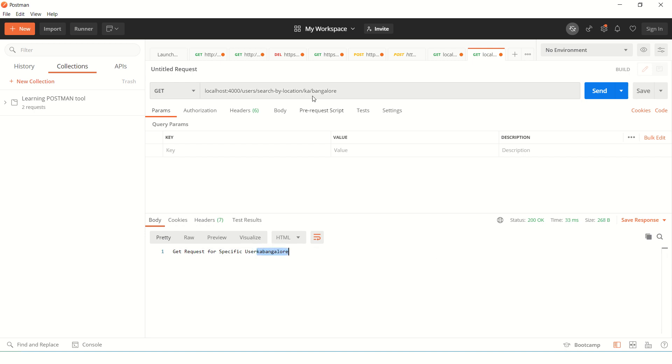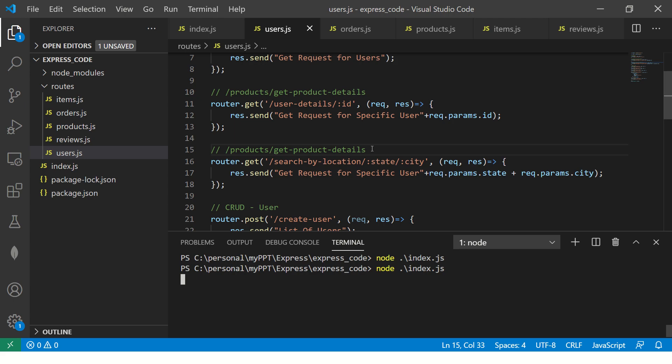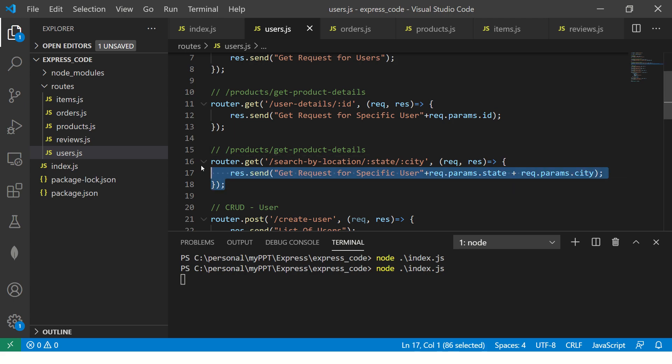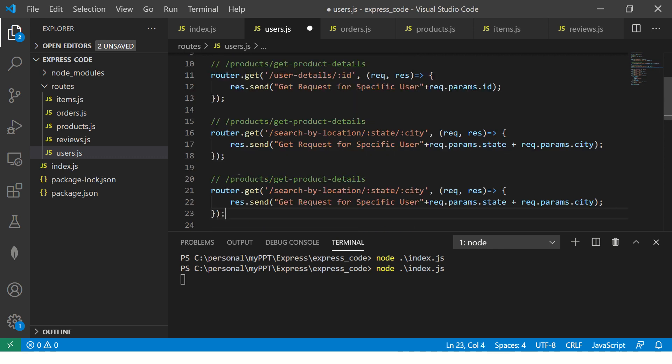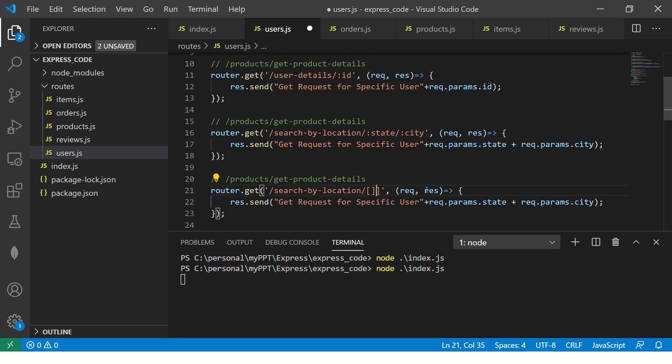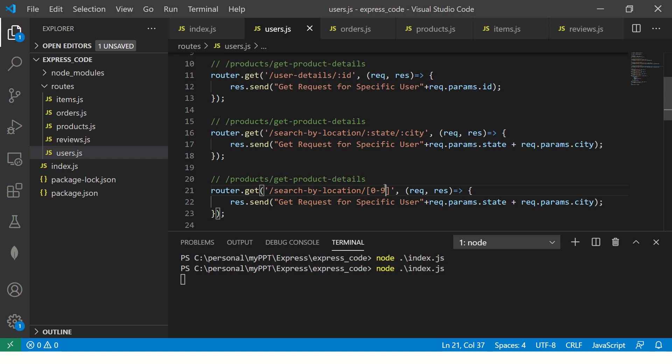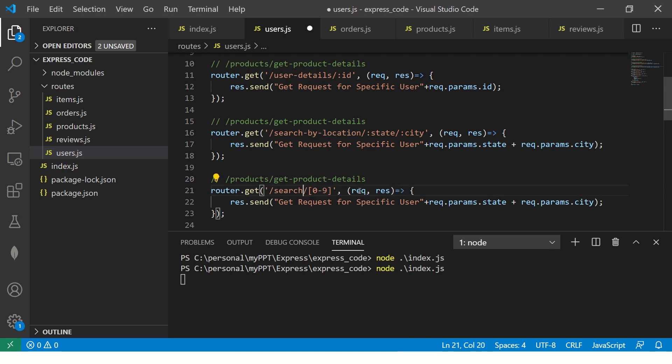This way we can build any type of dynamic URL we want. Now here we'll say user slash search by location slash state Karnataka and city is Bangalore. So you see KA and Bangalore. So this way we can capture any parameters that are passed. Now interestingly, we can also use regular expressions.